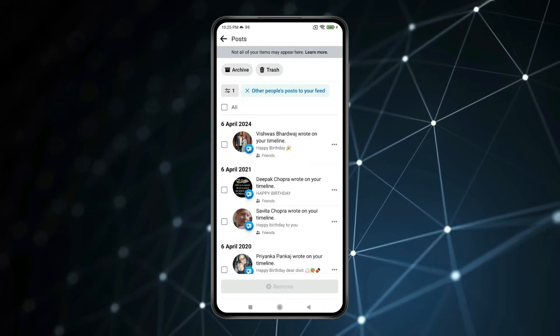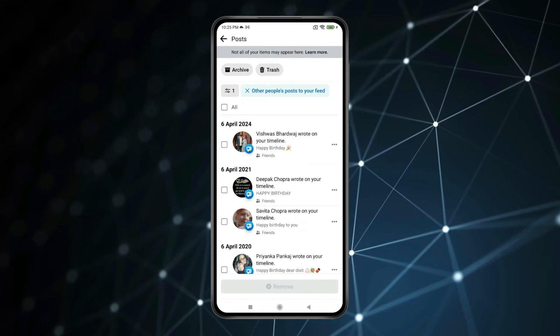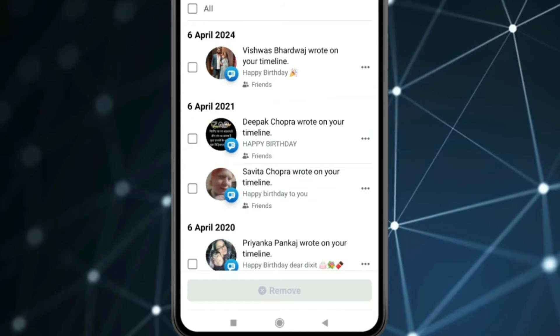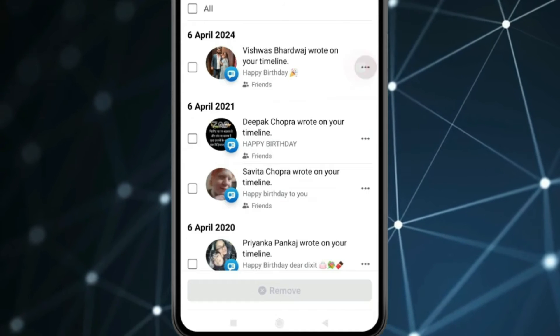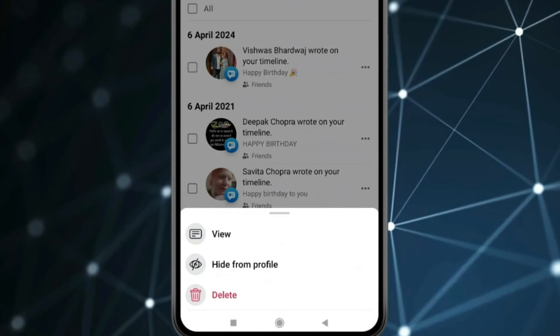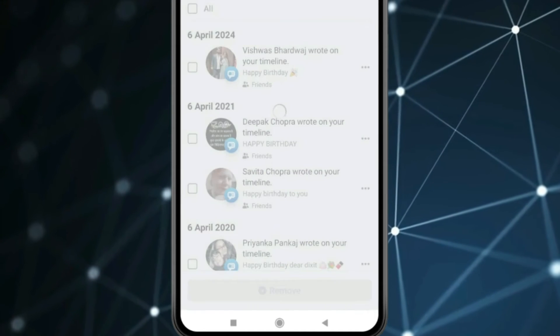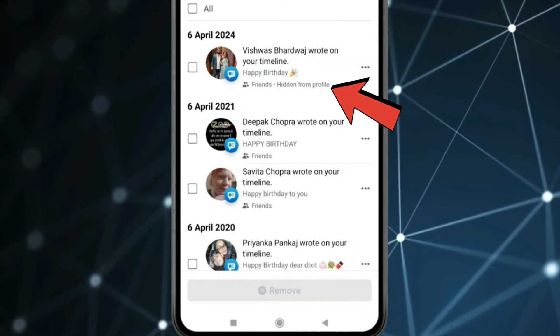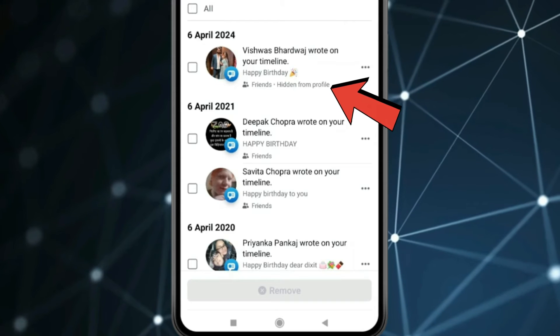Manually hide these posts one by one like this — click on the 3 dots, then click on Hide from Profile. Now as you can see, this post is hidden from the profile.